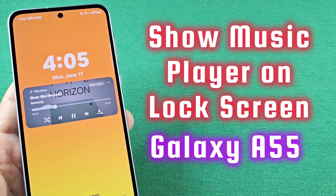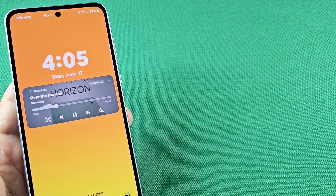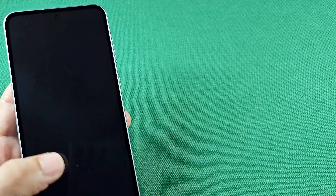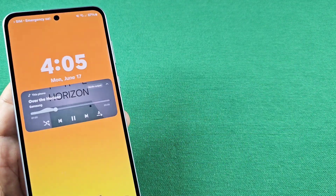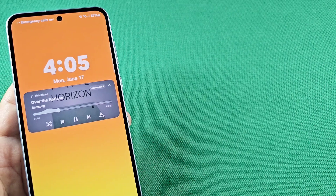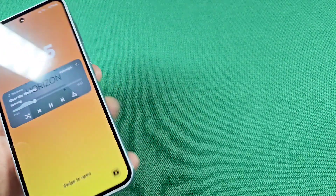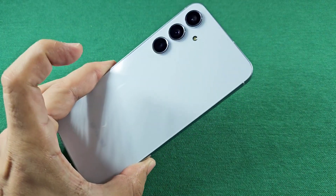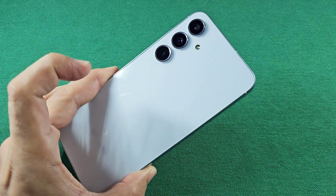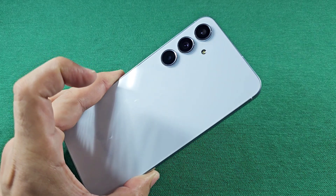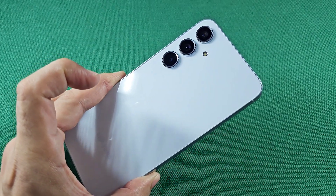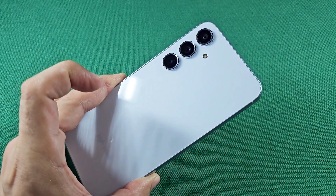How to set the music player to appear on your lock screen while it's playing. This is for the Galaxy A55 smartphone, Android 14, and I'll show you where to go to add this widget. Let's do it!